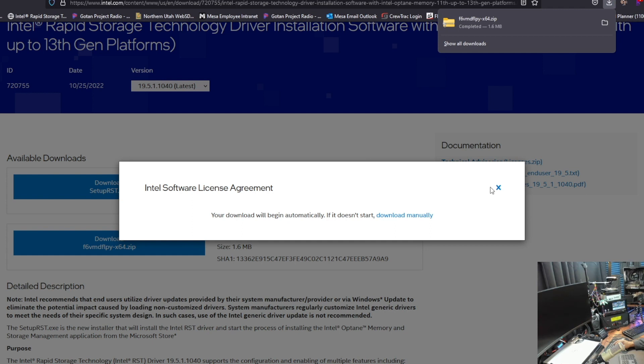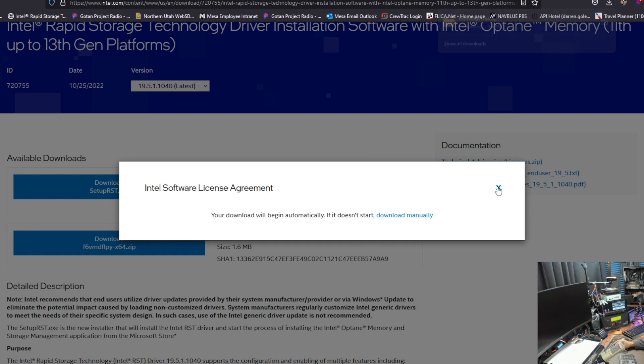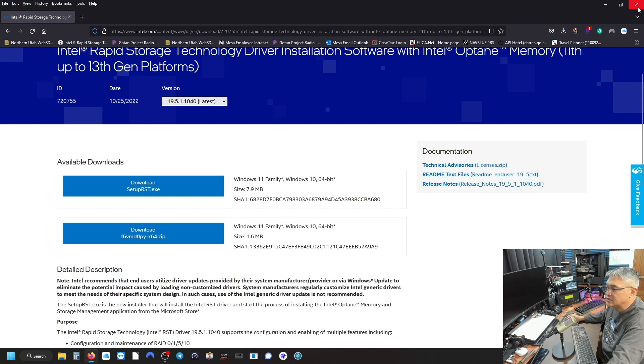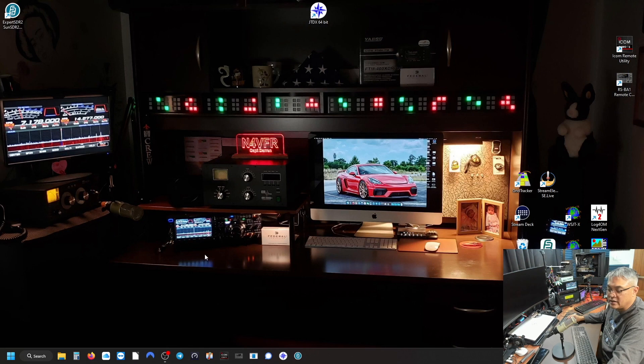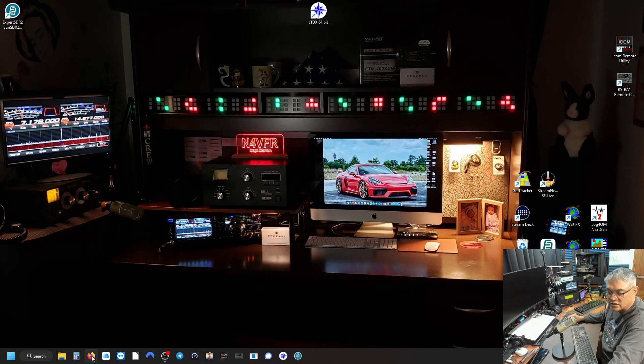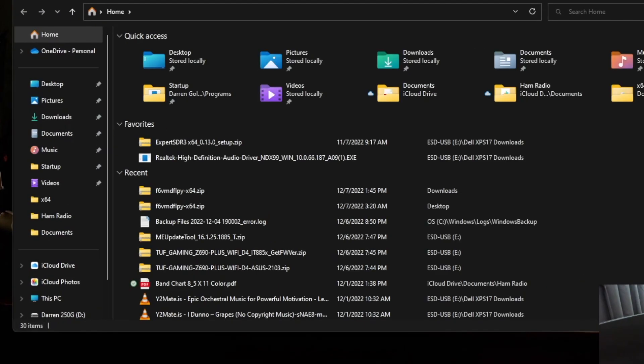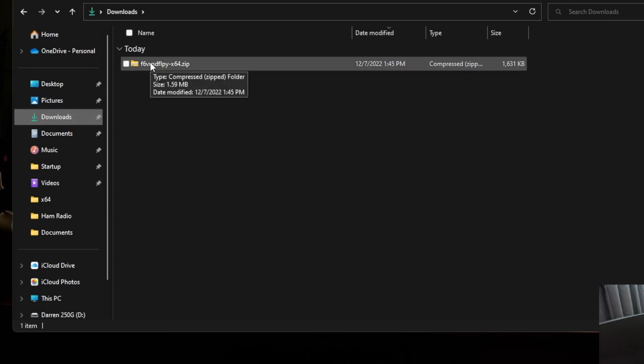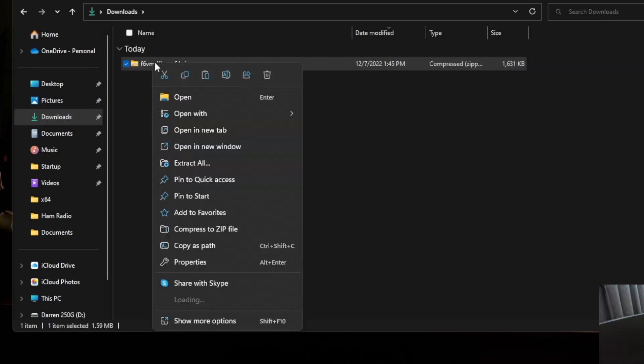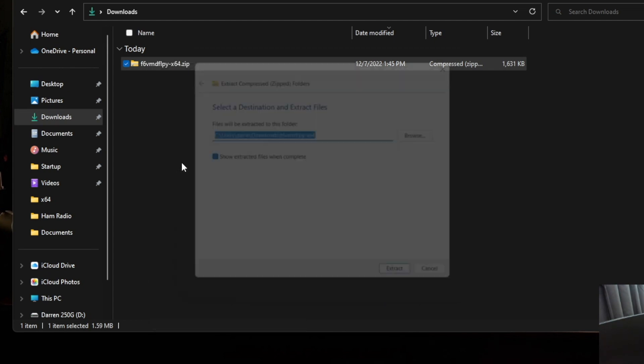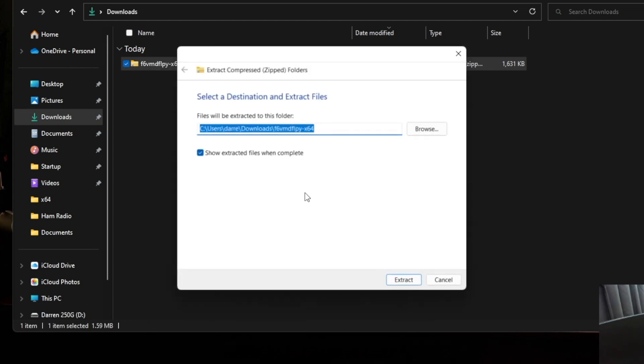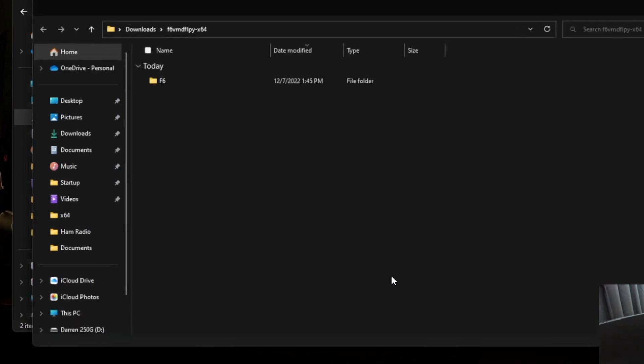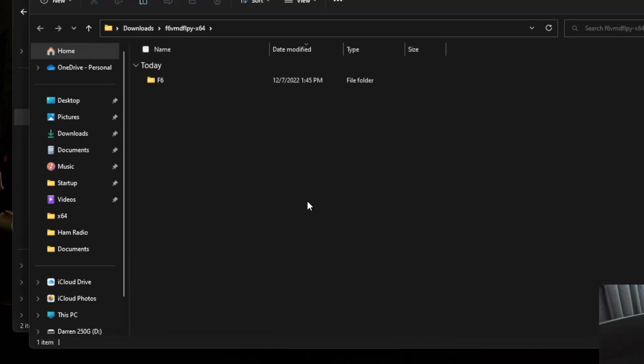Let's close this out, close out my web browser and let's go open up the file manager. Under the download section, you will see the zip file. Just do a right mouse click and we want to extract all of that to the same directory under the downloads directory.